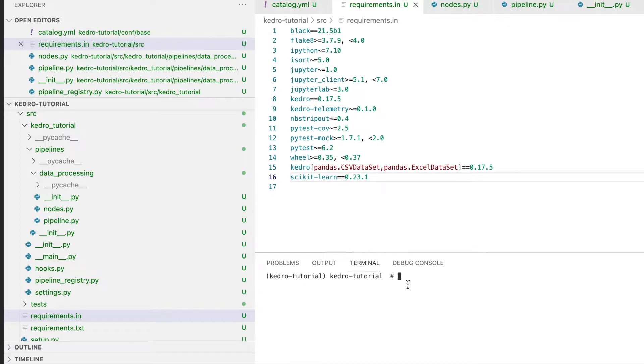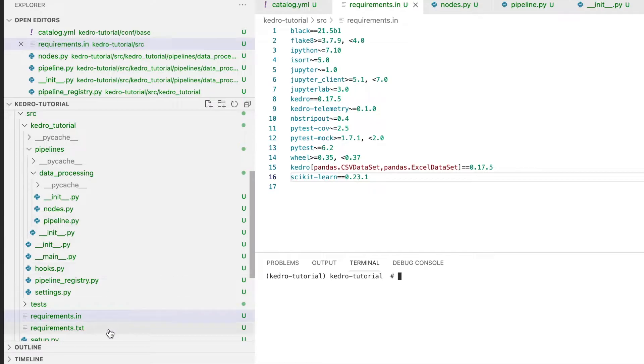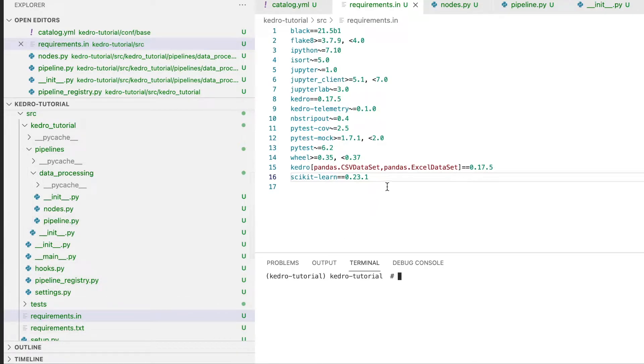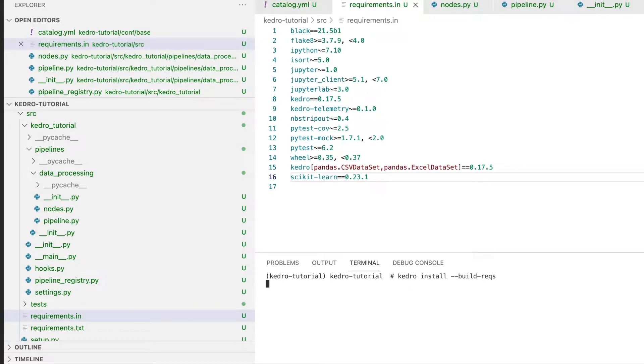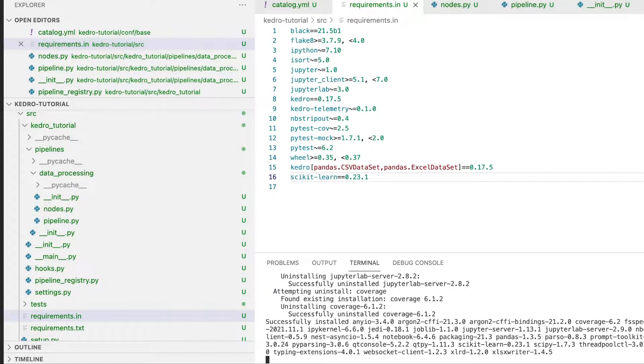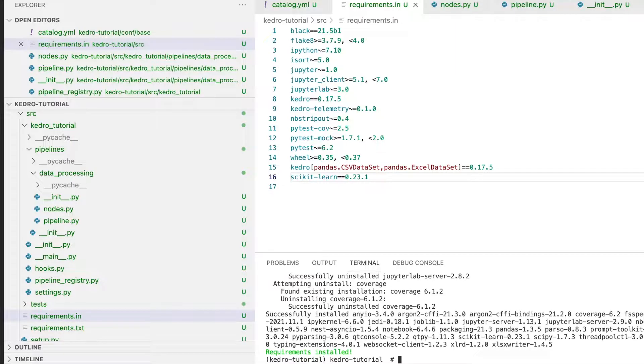Make sure you are updating the requirements.in file and not the requirements.txt file. Now that we have the updated file we have to run kedro install build-reqs like this. The installation succeeded.